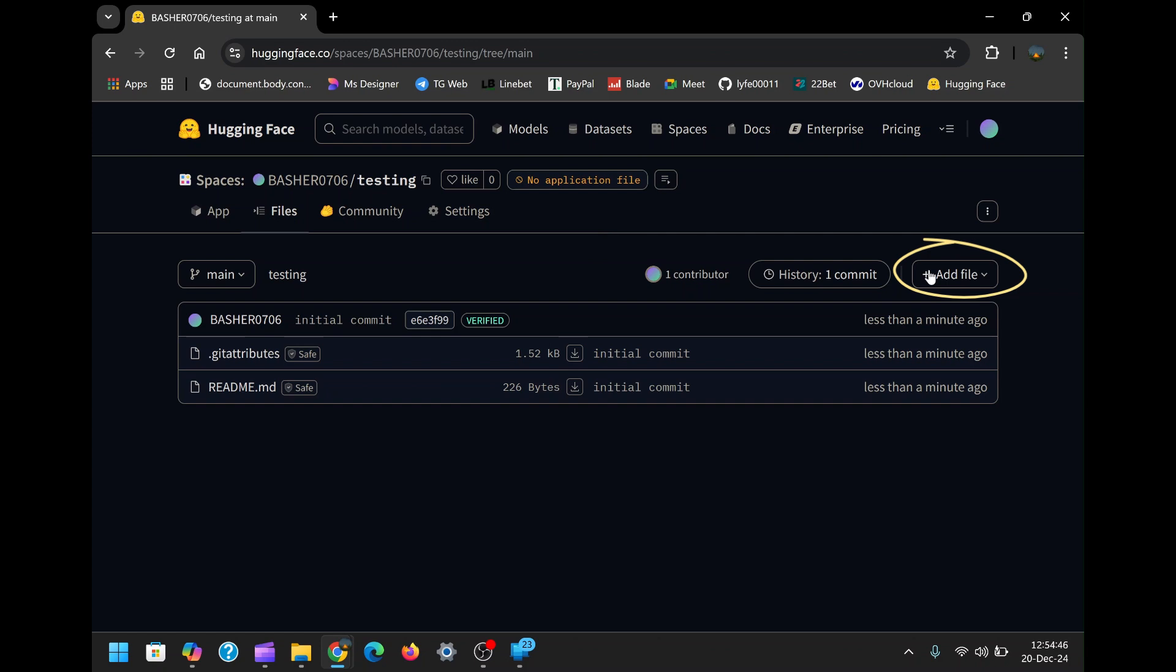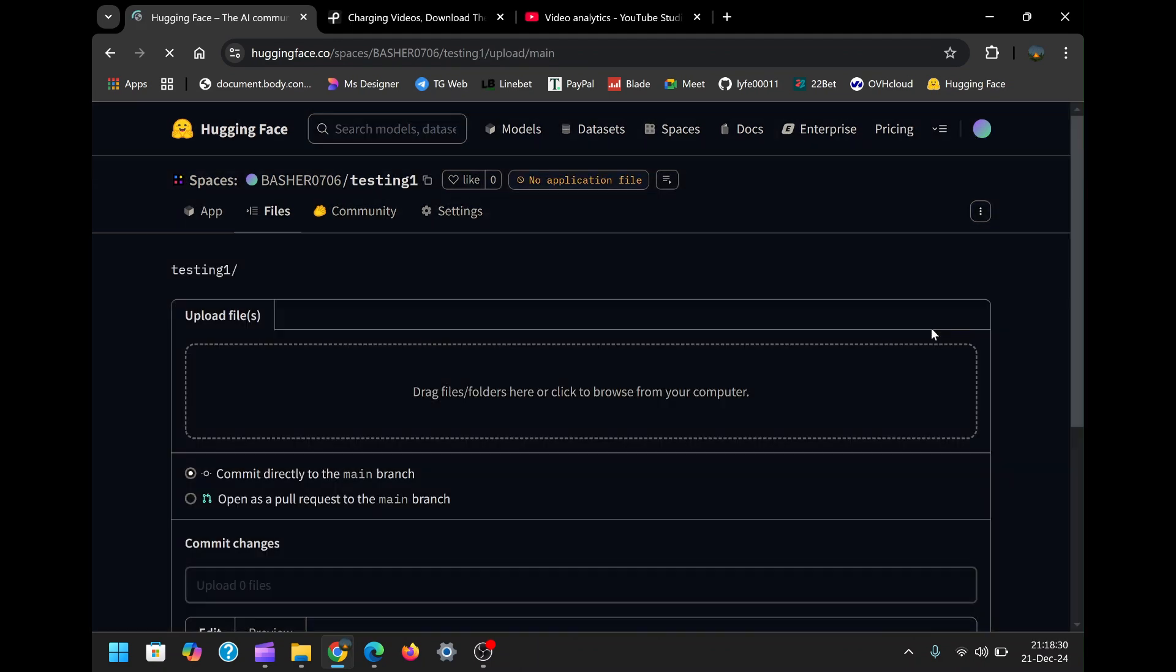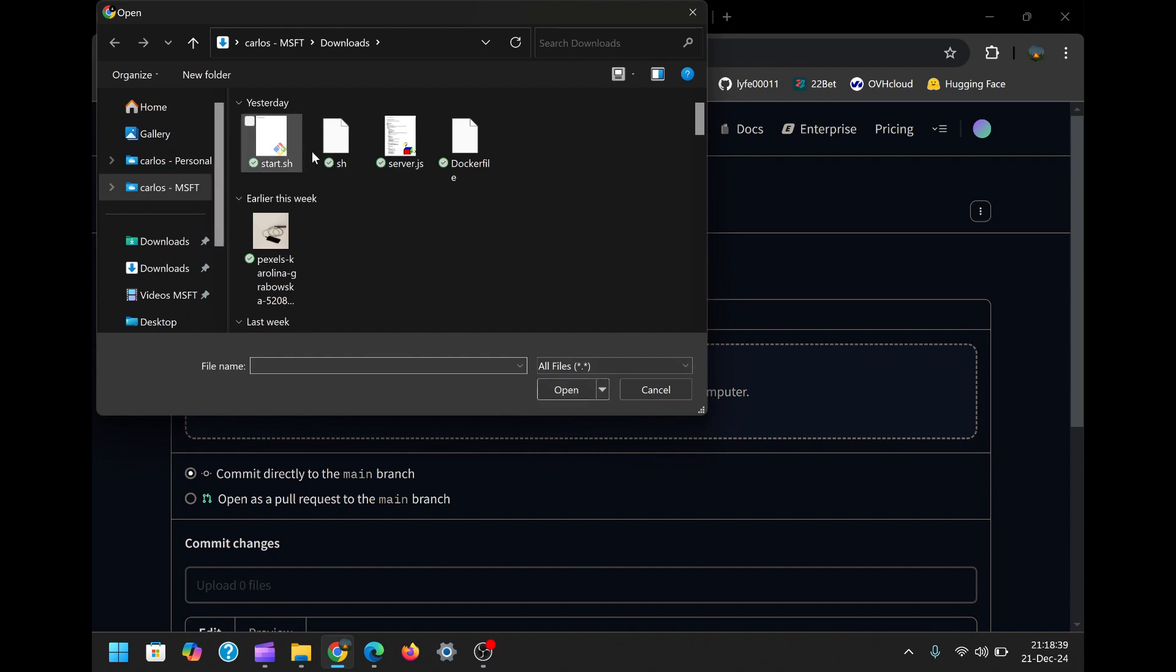For this tutorial, we'll upload pre-configured files essential for the bot's operation. I've included a link to download the files I will be using in the description box below. Download them to your device and return to the Hugging Face interface to upload them. Once you click on Add File, a page will open where you can drag and drop the files or upload them from the Media Picker or File Explorer.